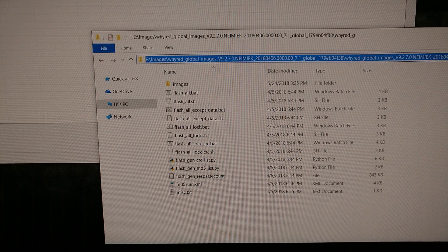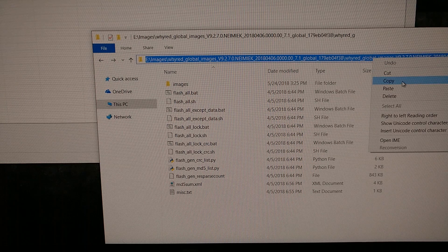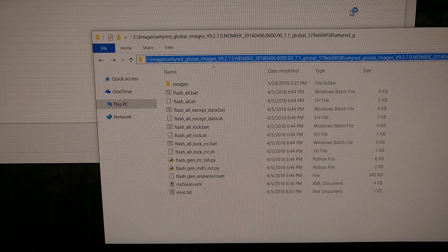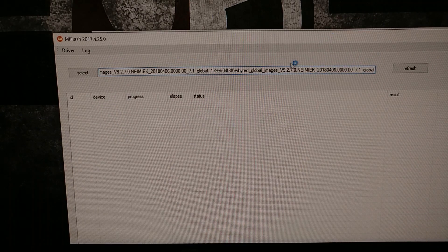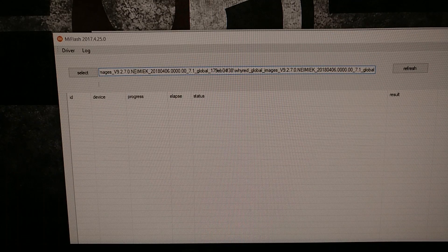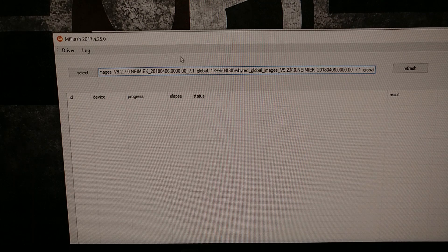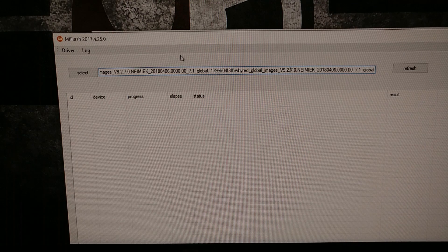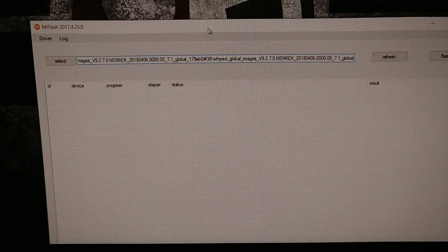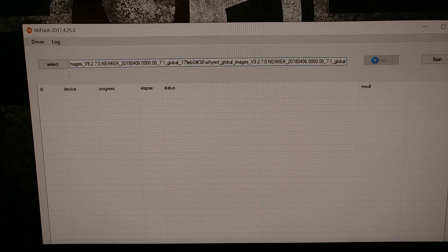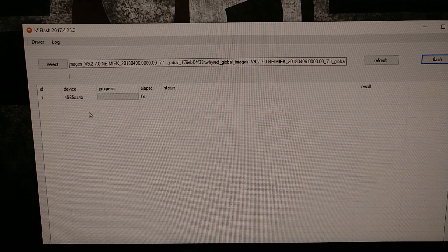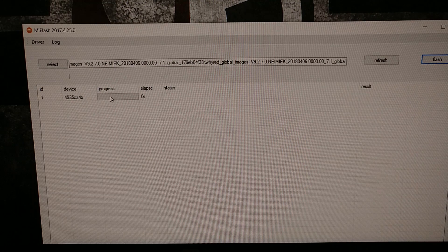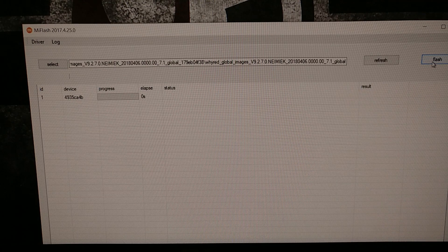We're going to be copying this whole folder location and we're going to paste it directly in the text box in the Mi flash tool. Once that's done we're just going to press the refresh button, it's going to detect our device, then we're going to press the flash button.